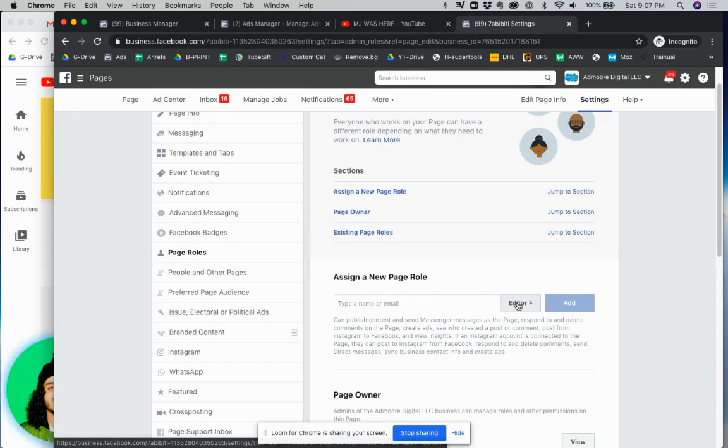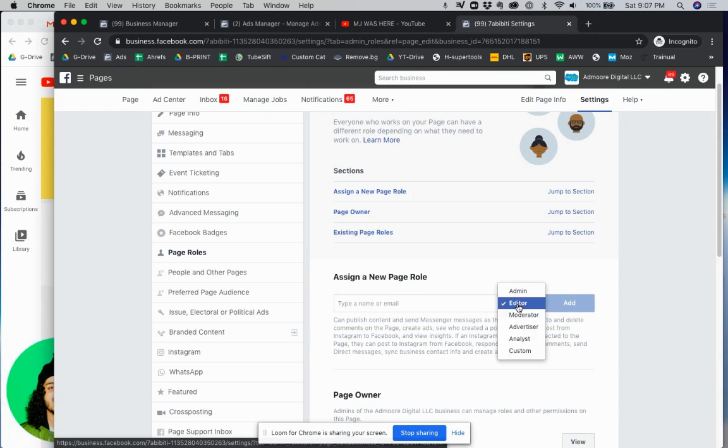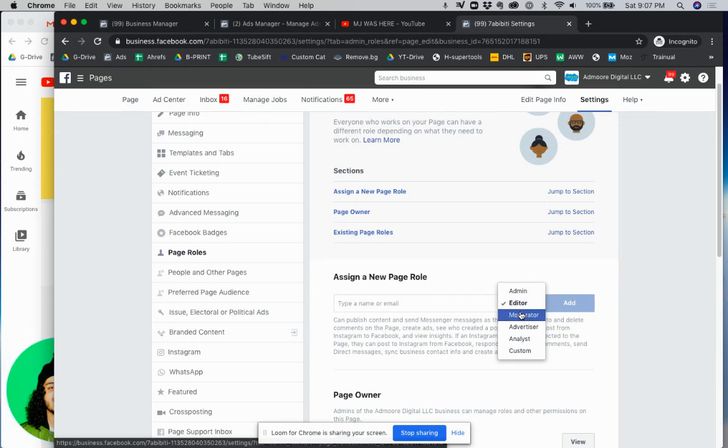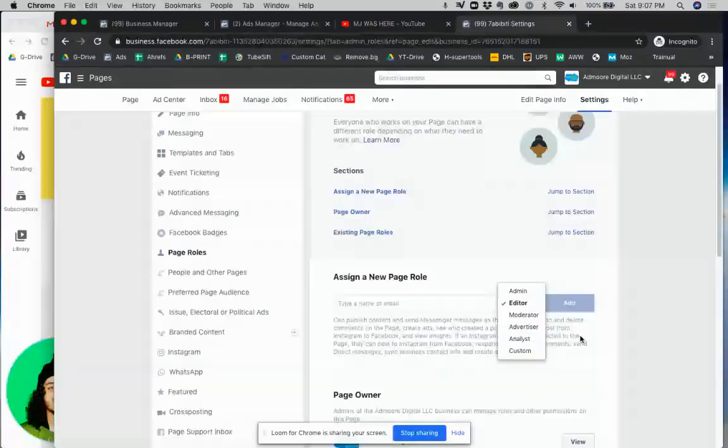Just know that if you're watching this video and you want to limit the access to the person you're giving access to, they have admin, editor, moderator, advertiser, analyst, and custom.